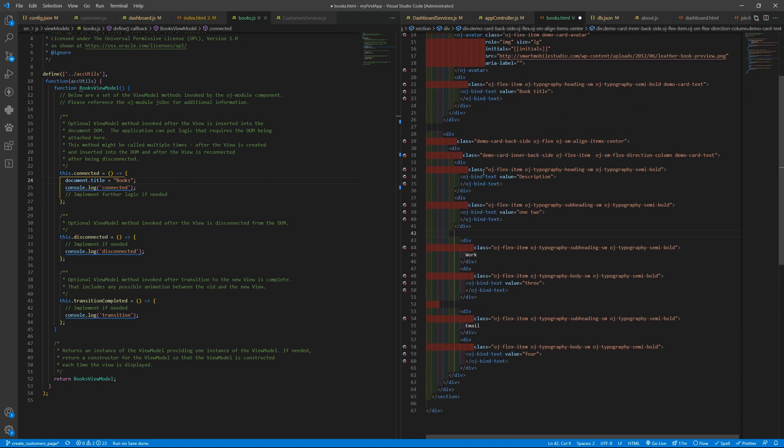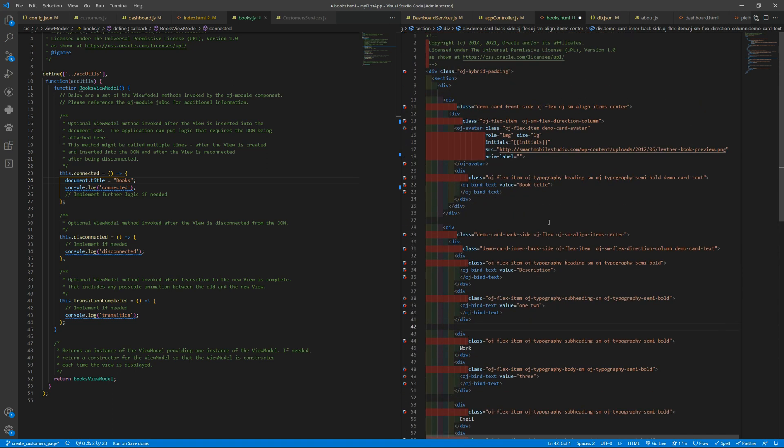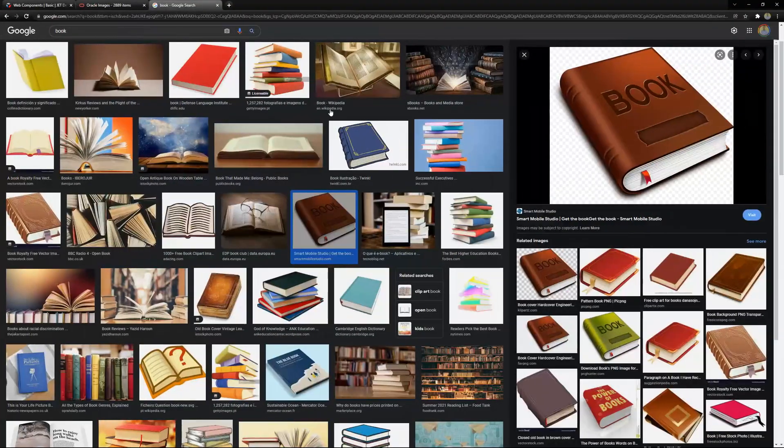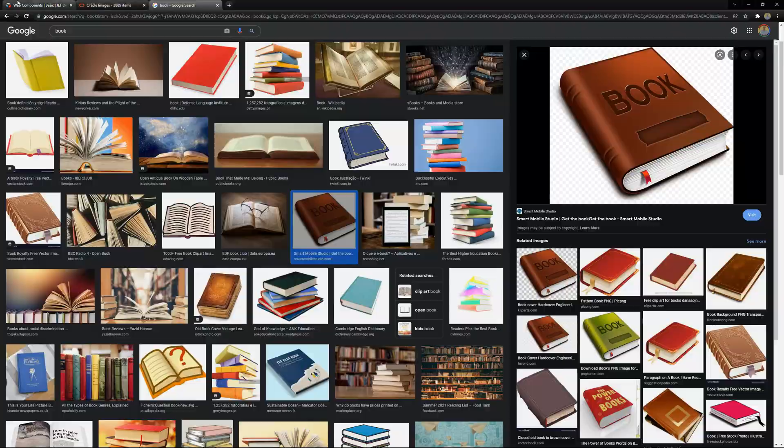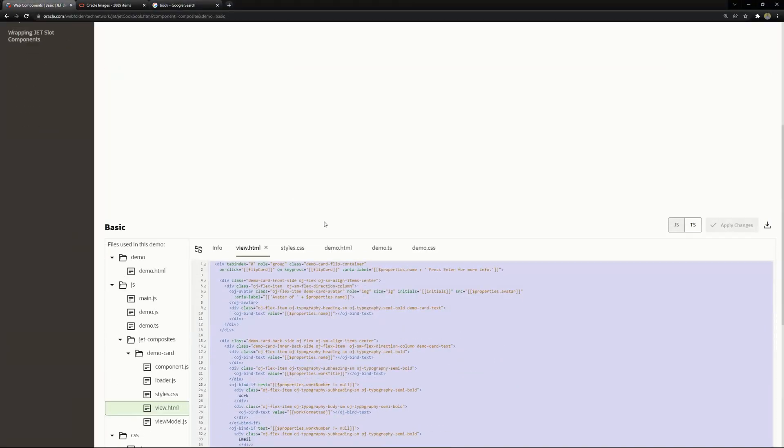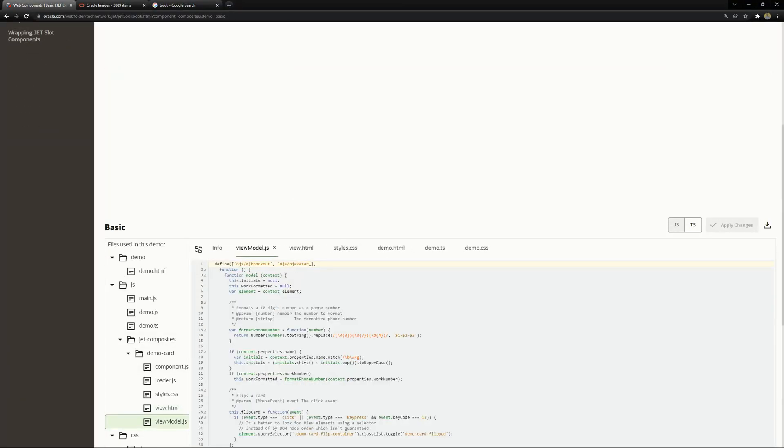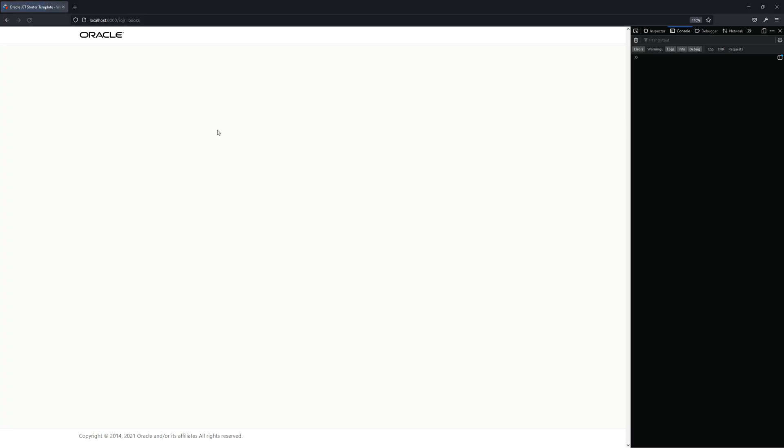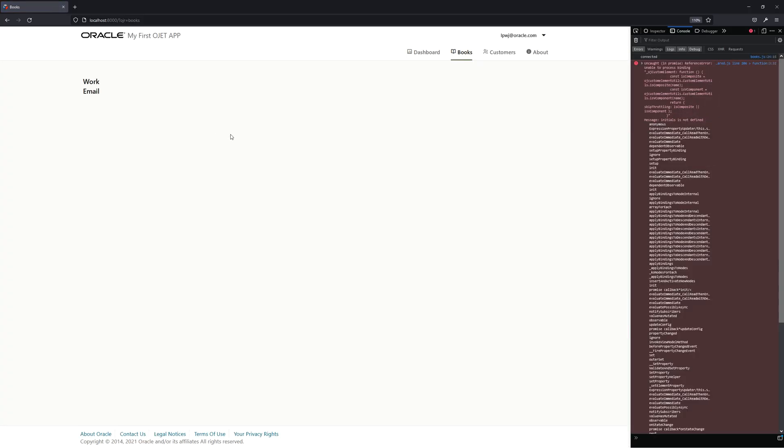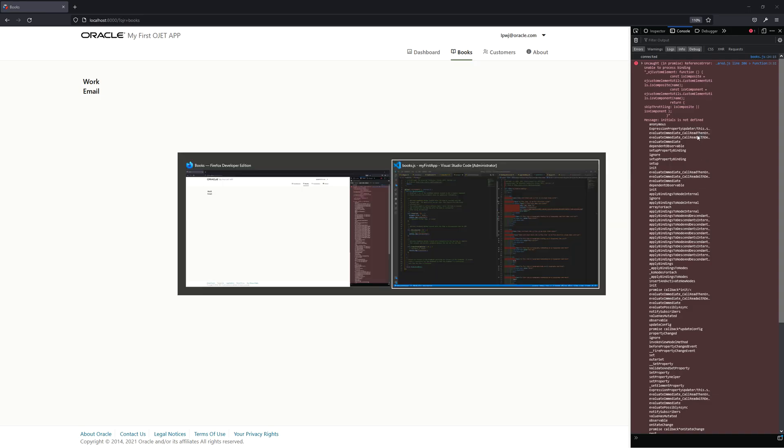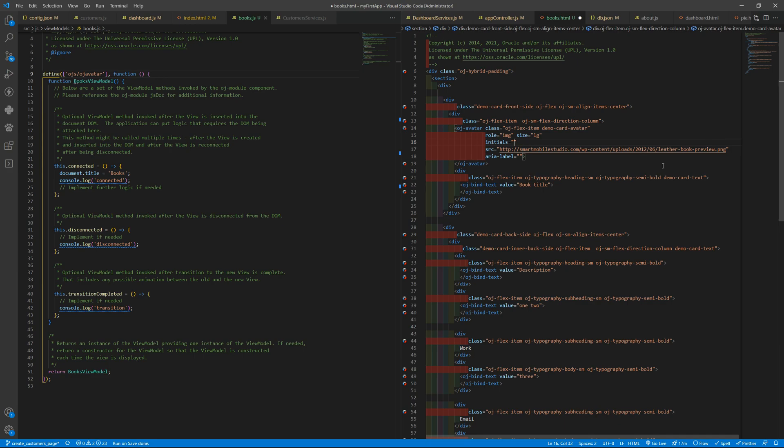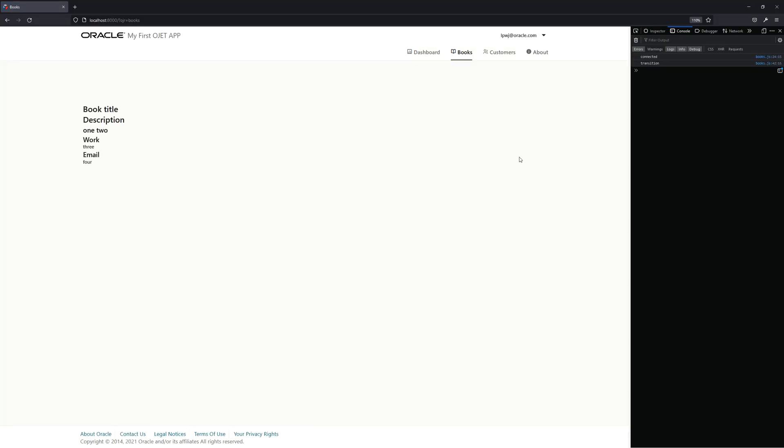okay and now we need to load a lot of things of course the avatar and so on let me grab the view models this oj avatar needs to be there so you can load the image initials is not defined of course it will be be from book